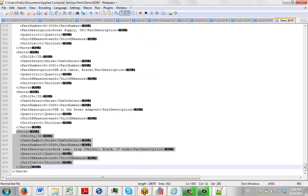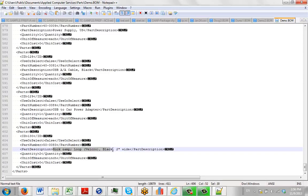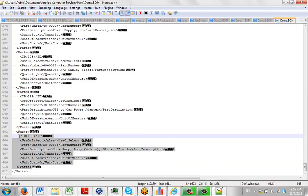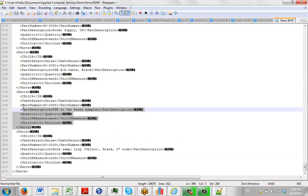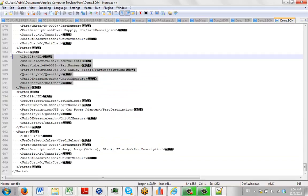So there's an ID which is an automatically incrementing number. And then the user select, you always say false at this point and put it in here. And then there's a part number, you can see the part number here. And here's a description, Toucan AMP, Luke Velcro and so forth. Here's a quantity of 2, unit of measure is per inch and the unit cost is 0 here. So you can see here's one part, here's the second part, here's the third part. It's a typical XML structure, nothing special here.